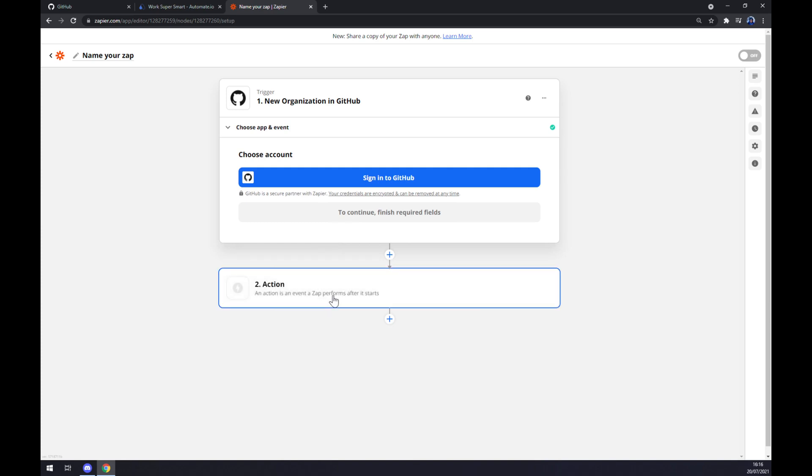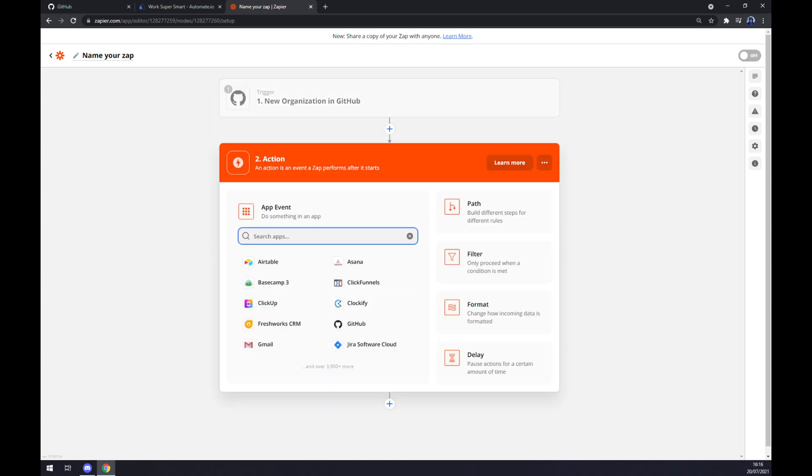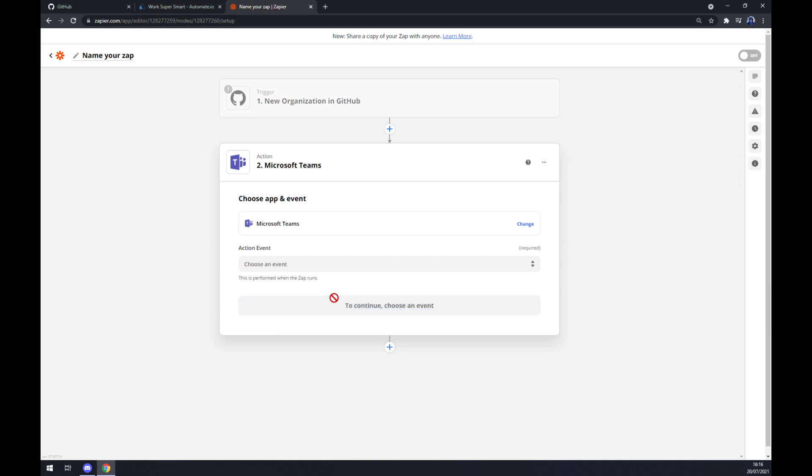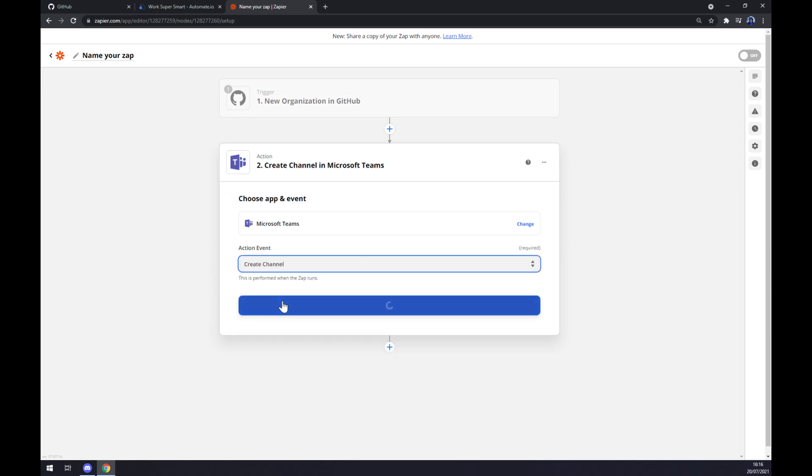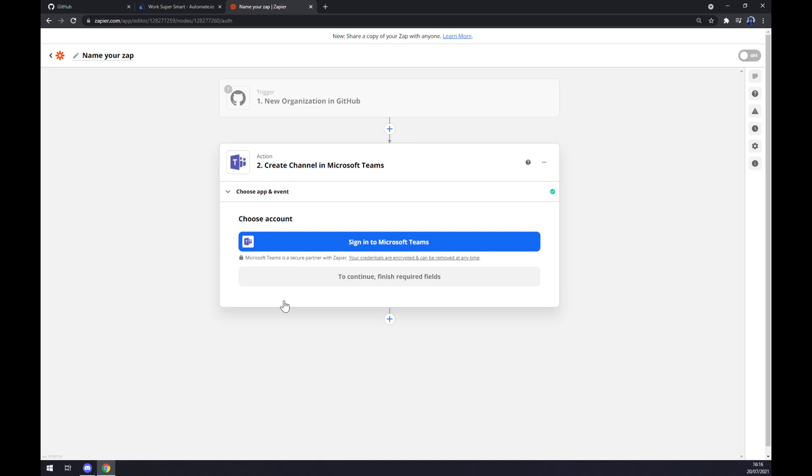On the second action as you probably thought we are going with Teams. Same again we have to pick manually the action event so let's go with the first one continue and the last thing is we have to sign in into Microsoft Teams.